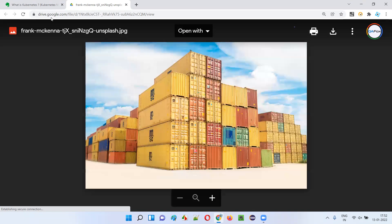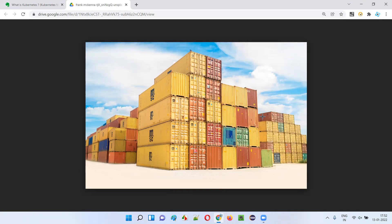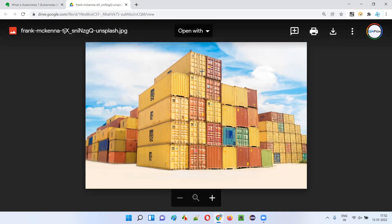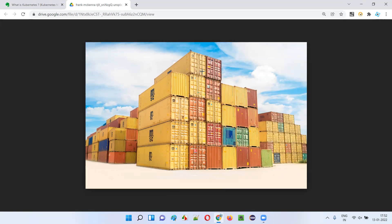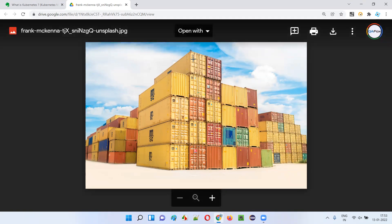So this is the image. Once you look at this image, you will understand what exactly containers are in the real world. You know about these containers — you'll see them here and there. These are nothing but containers. Why do we use these containers in the real world? For shipping. If you want to pack a group of things and ship them to another location, we need containers.